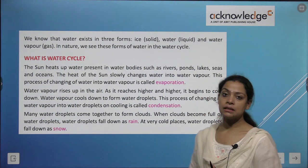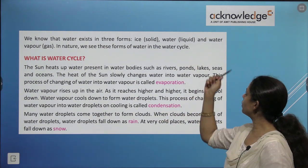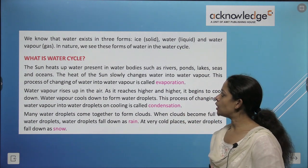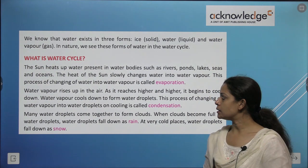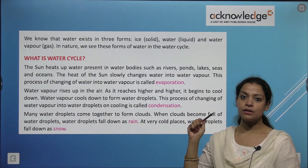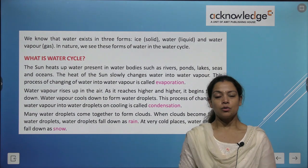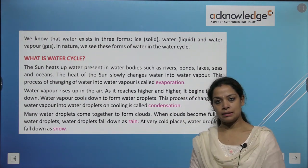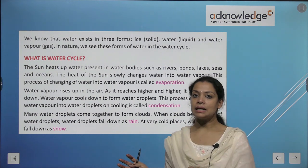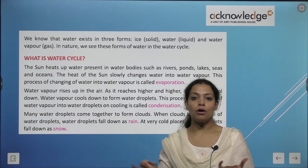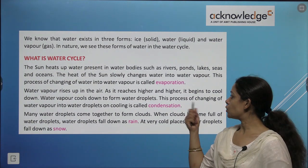We know that water exists in three forms: solid, liquid, and water vapor in gas form. In nature we see these forms of water in the water cycle. The sun heats up water in water bodies like rivers, seas, oceans, ponds, and lakes. The heat of the sun slowly changes water into water vapor. This process of changing water into water vapor is called evaporation.